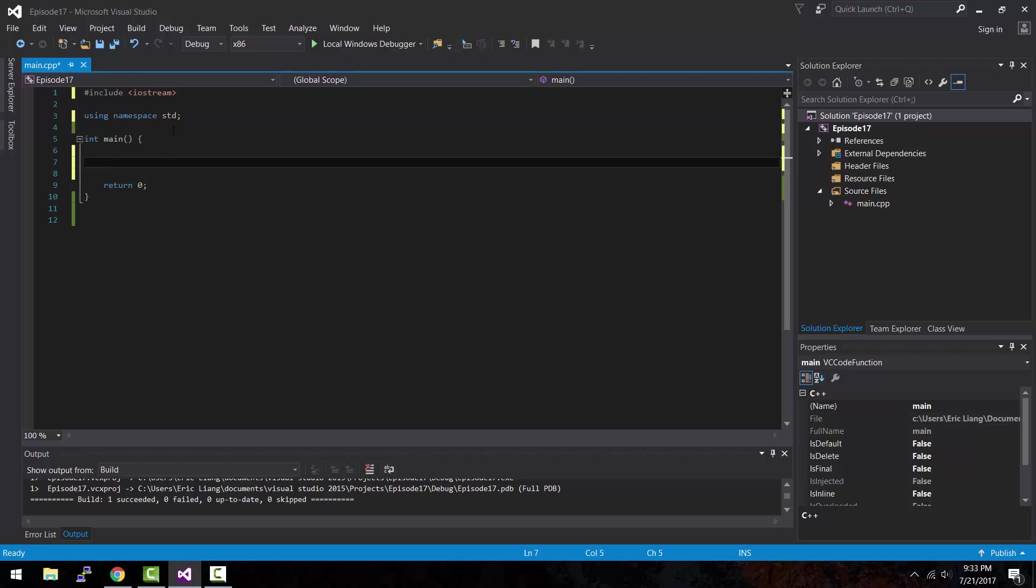So what is a function? A function is basically a way to group several lines of code together that will perform a single goal or task. One of the benefits of using a function is so that you don't have to repeatedly type the same lines of code over and over again to perform a certain task. Not only that, by creating functions you get to organize your code nicely into groups where you could easily manage them.